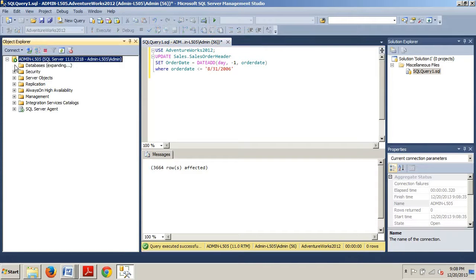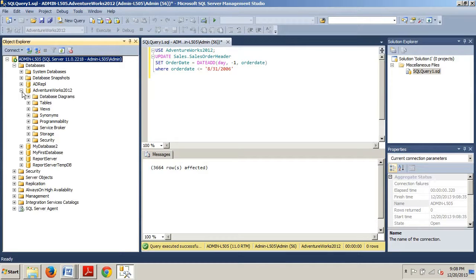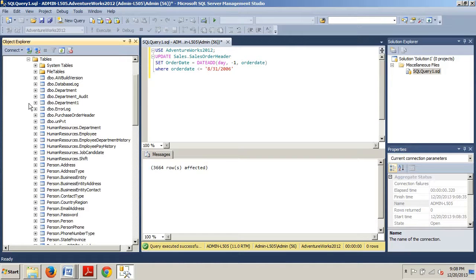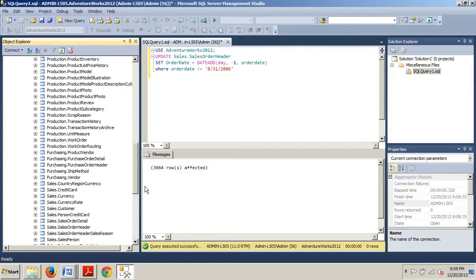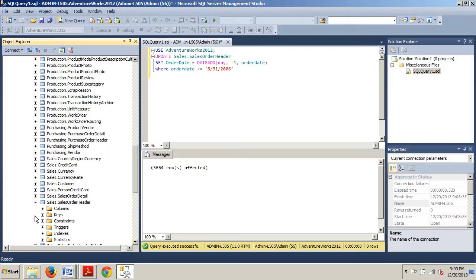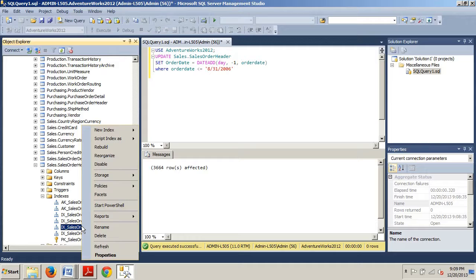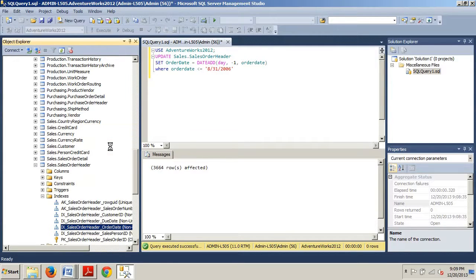Now we're going to go over to our databases folder. We're expanding AdventureWorks 2012, then expanding our tables folder. We're looking for Sales.SalesOrderHeader — very similar to our last tutorial. Now we're going to expand indexes and right-click IX_SalesOrderHeader_OrderDate right here.